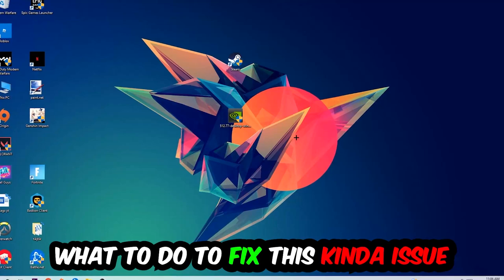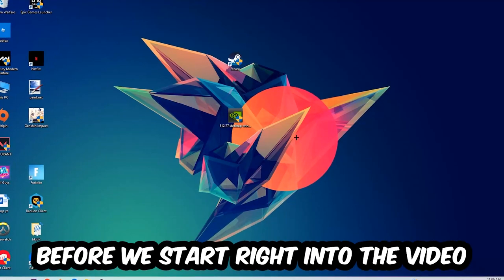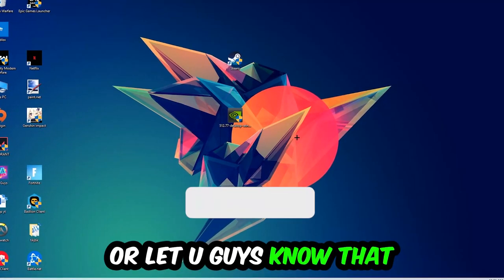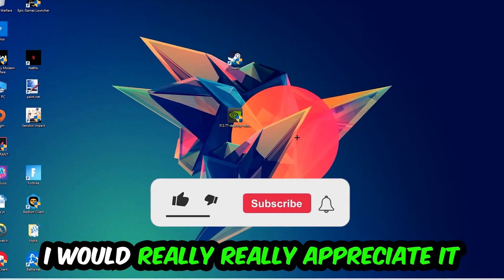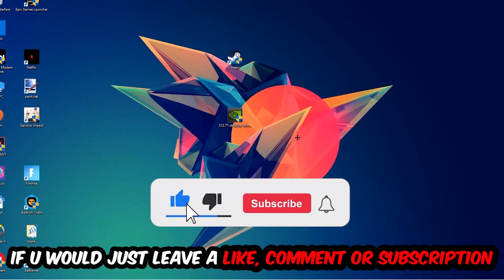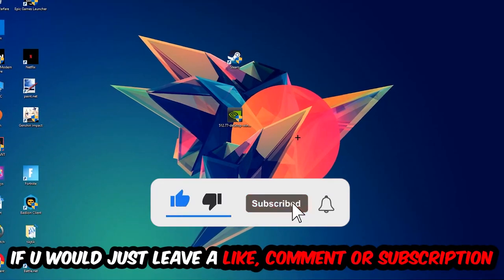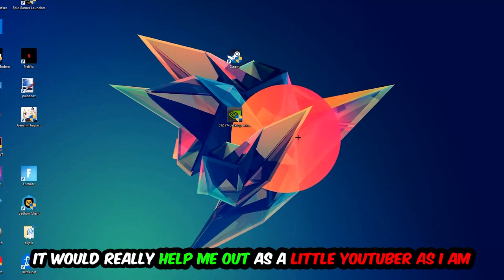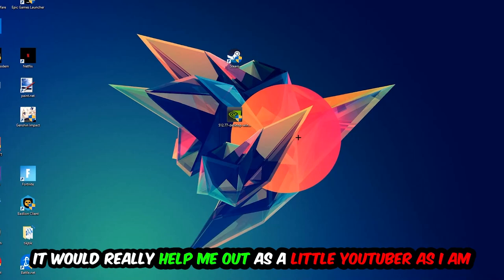Before we start the video, I just want to let you guys know that I would really appreciate it if you would leave a like, a comment, or a subscription on my YouTube channel. It would really help me out as a small YouTuber.